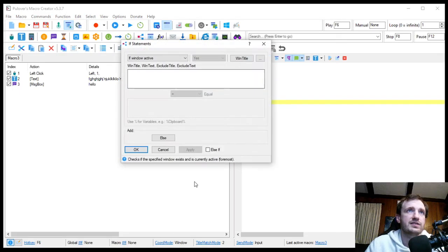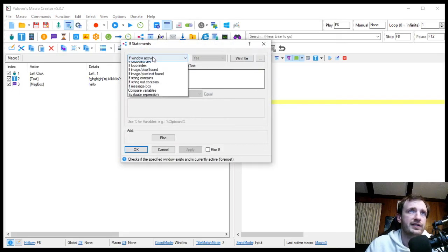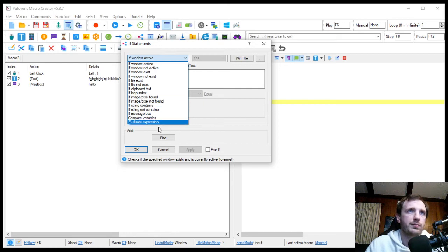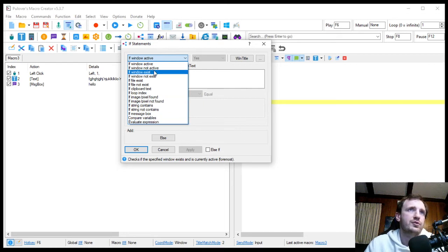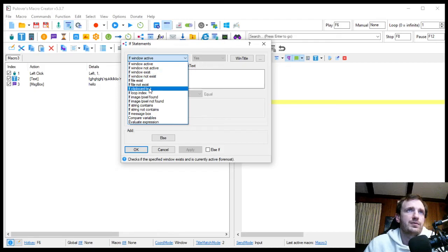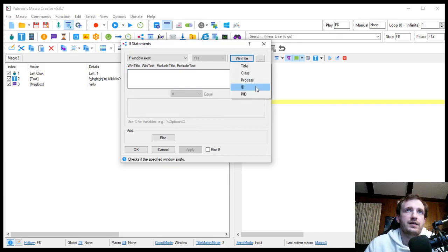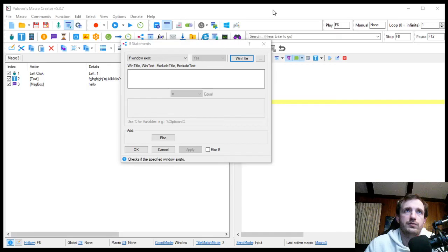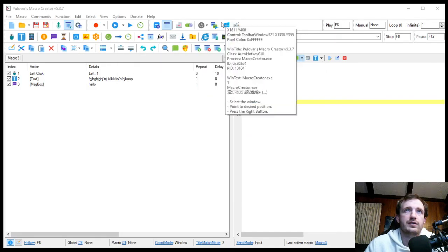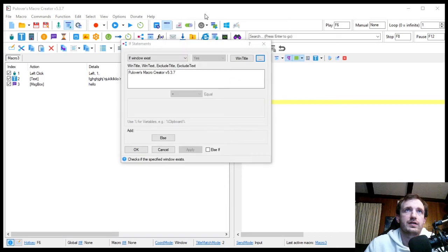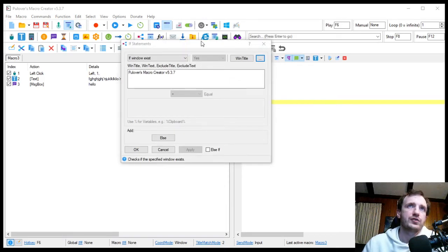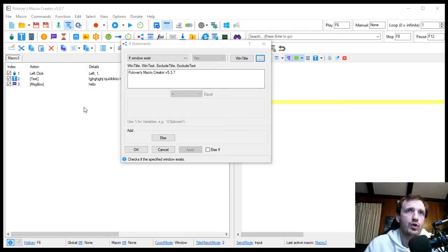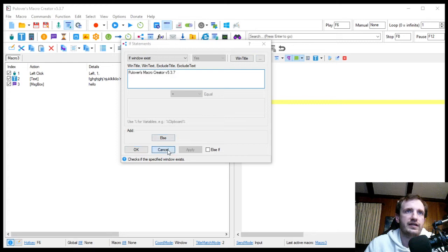We got if statements. These are really great. There's a whole bunch of different types of ifs. Sometimes it can be hard to remember which one specifically you're looking for, which then makes it harder to Google. But, you know, you can do if window exist, put the title in here. I think you can actually push title here and then click on a window. I forget how that works. Maybe it's right click. So yeah, there we go. So I can just push this and then right click on whatever window and it's going to grab the full name here. And you can add an else.